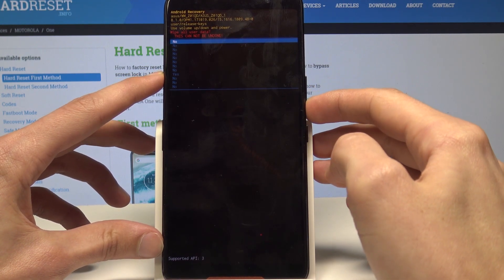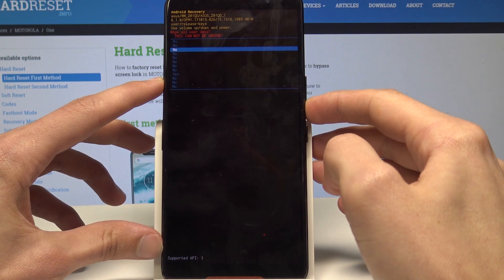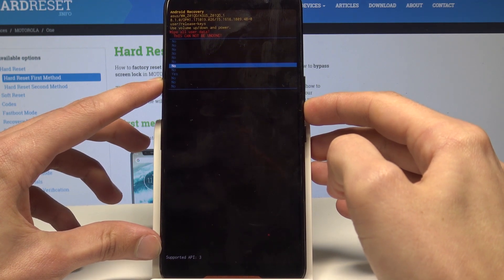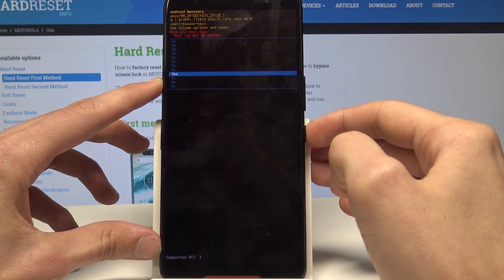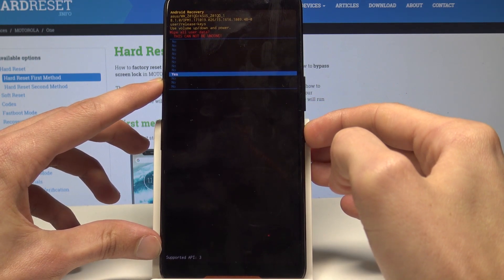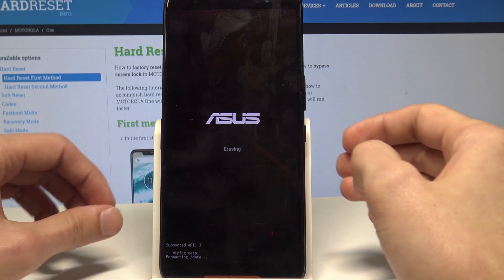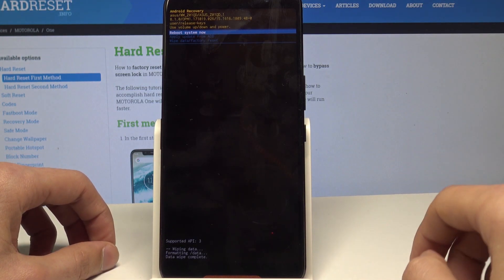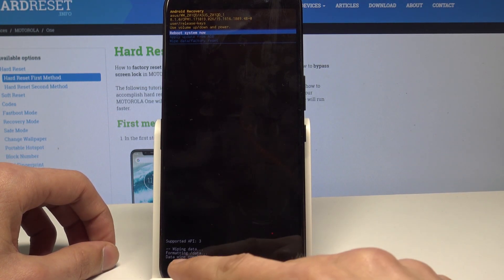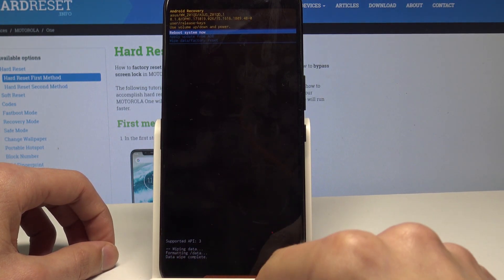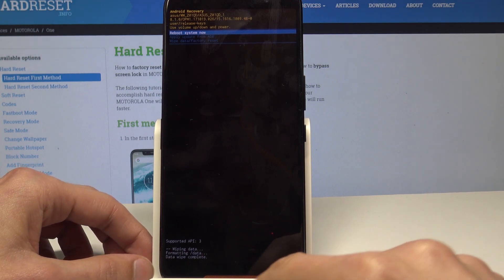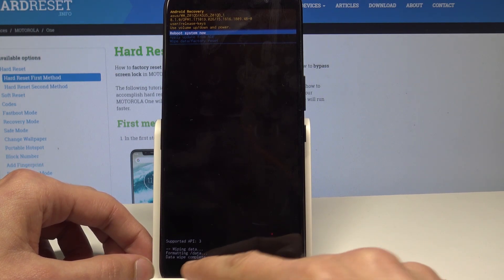One more, go down and confirm with the power button. And right here you can see wiping data, format data, data wipe complete.